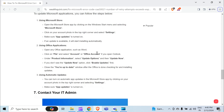Make sure App Updates is turned on. If an update is available, it will start installing automatically. Second, using Office applications, open an Office application such as Word, click File, and select Account or Office Account. If you open Outlook, under Product Information select Update Options, then Update Now. If you do not see Update Now, click Enable Updates first.